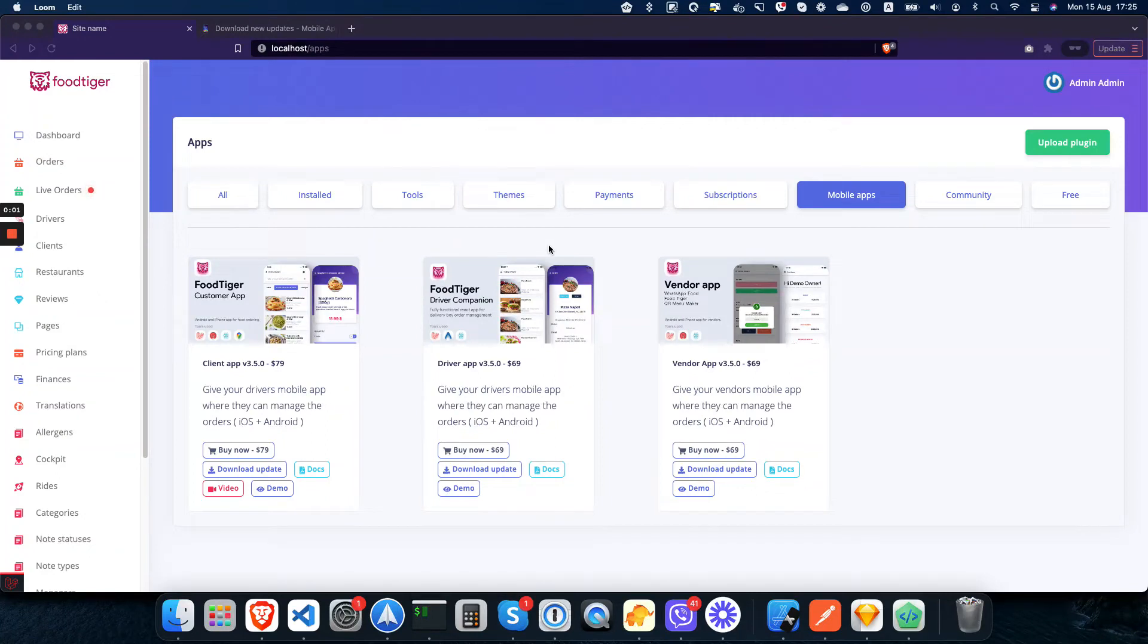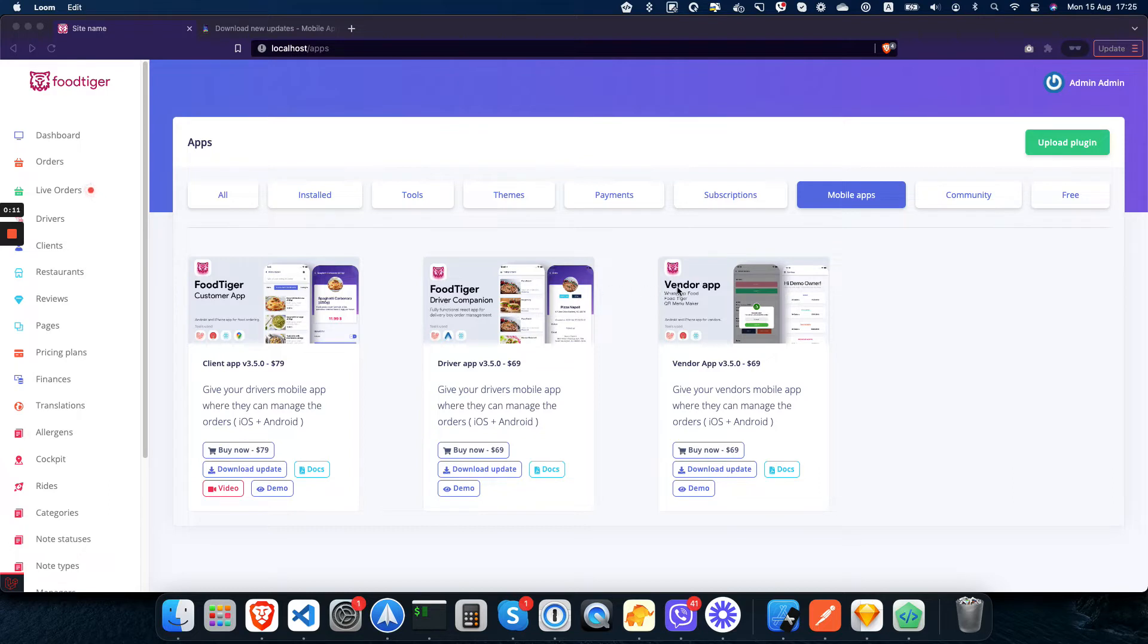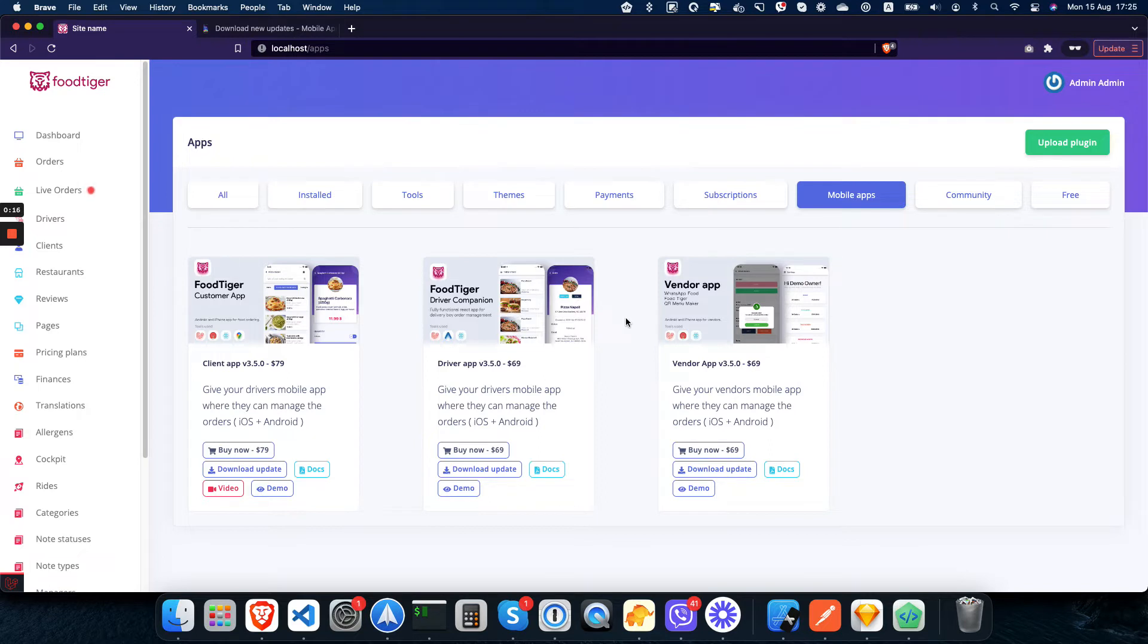Hi, one of the long-time problems we have is how to send updates for the mobile apps to our clients who have purchased the customer, driver, or vendor app. The problem is that there is no official way to send updates since you bought via Gumroad, CodeCanyon,